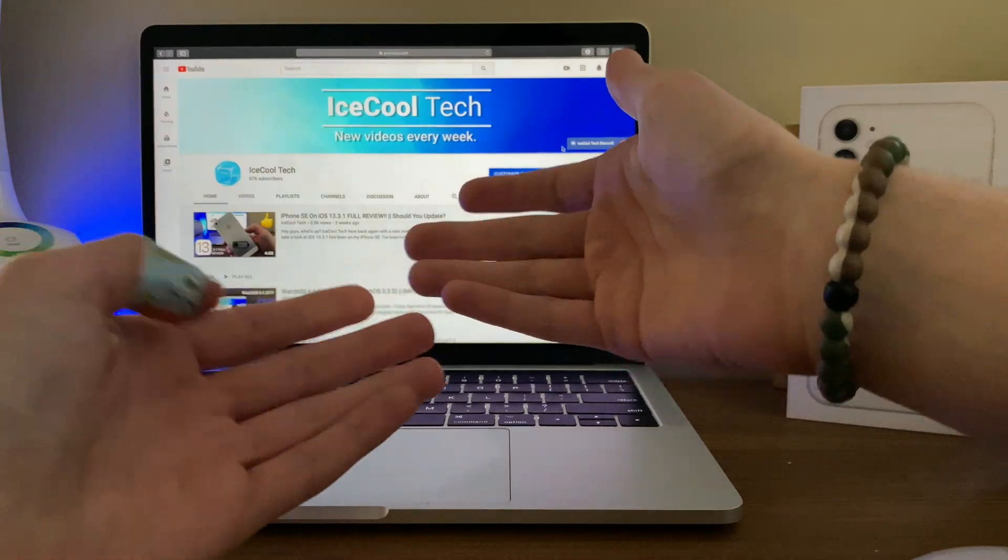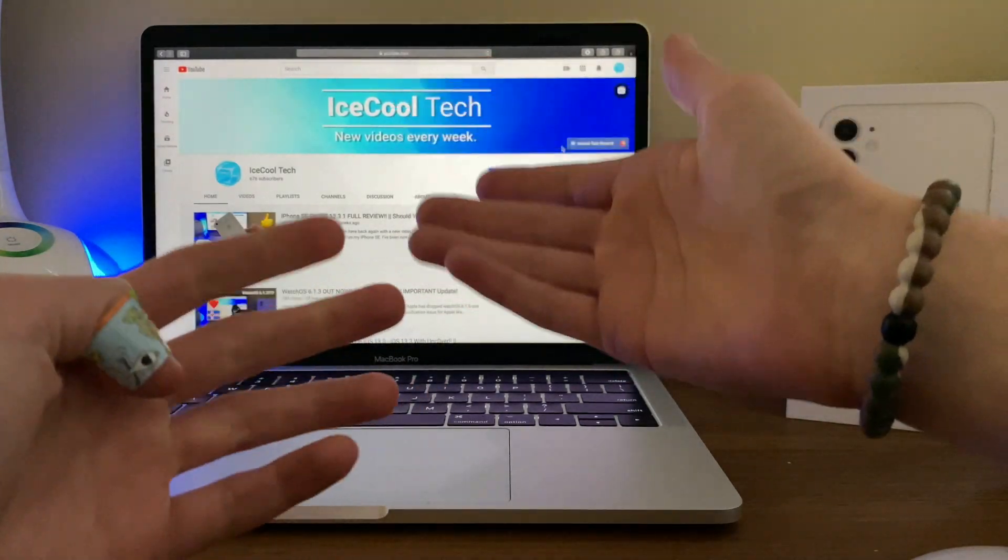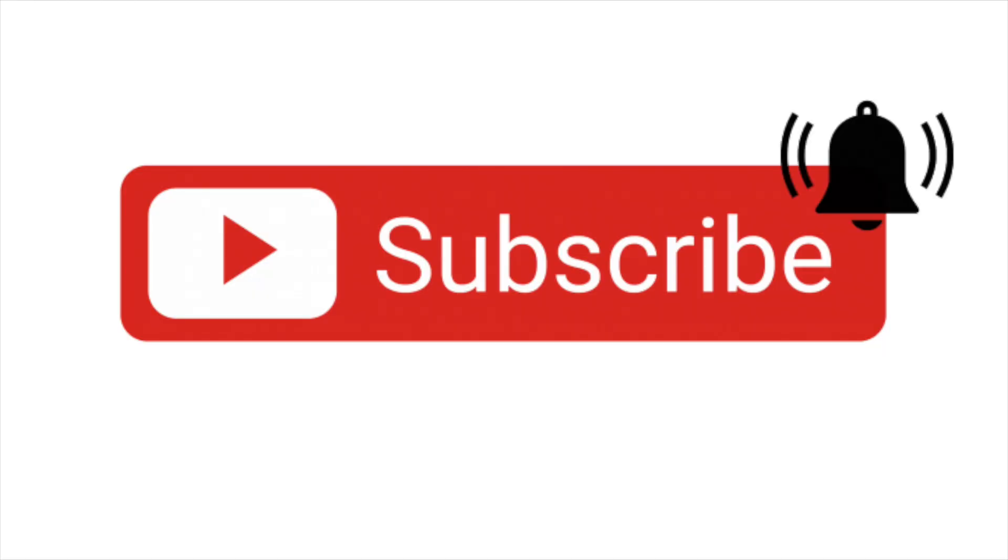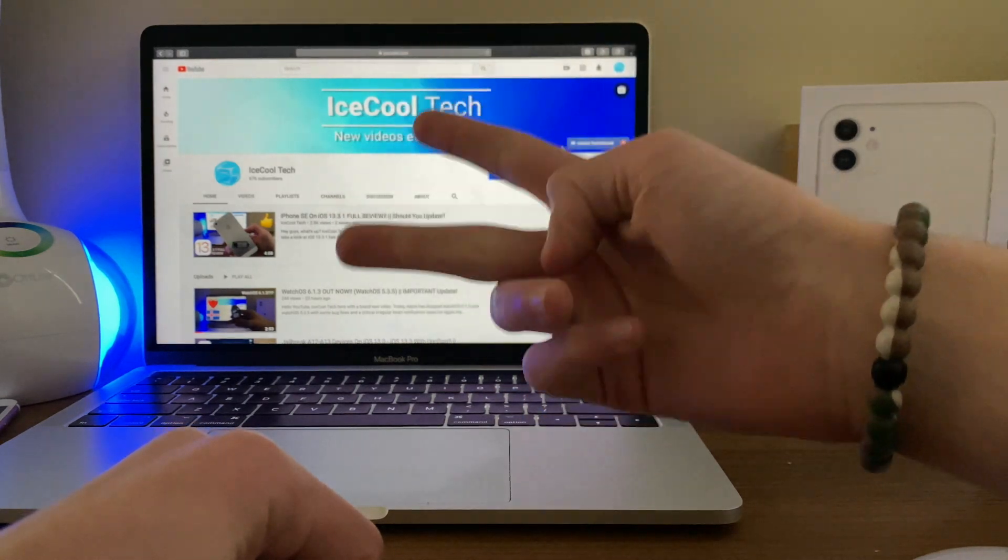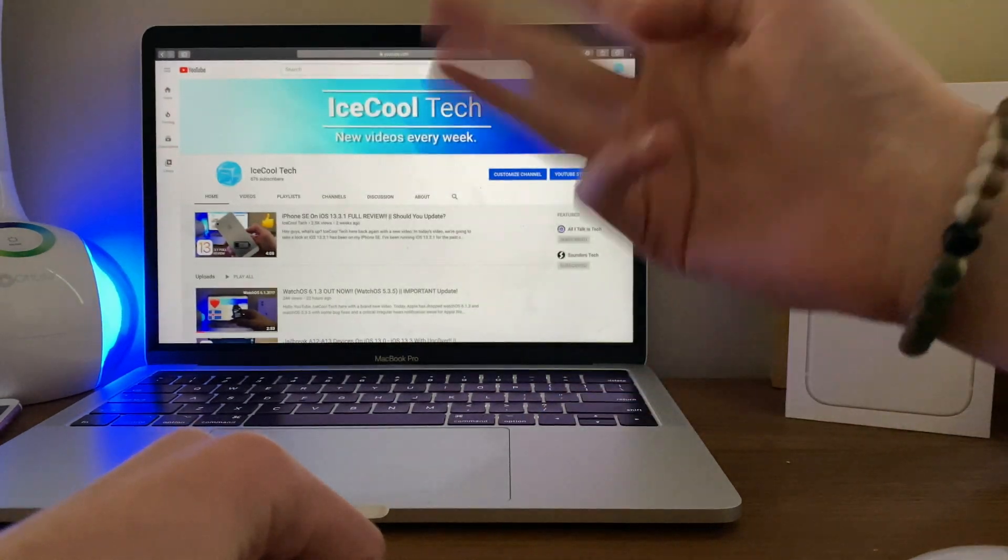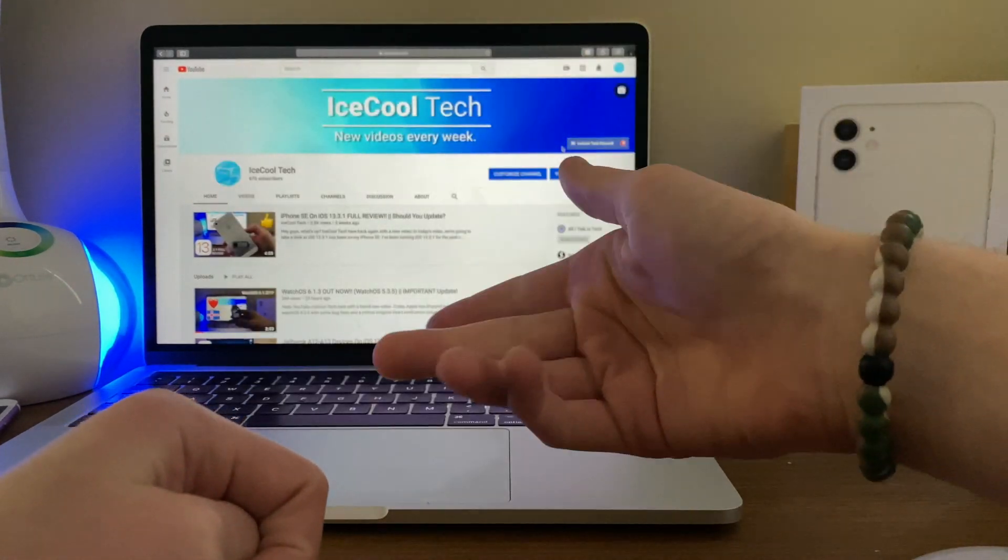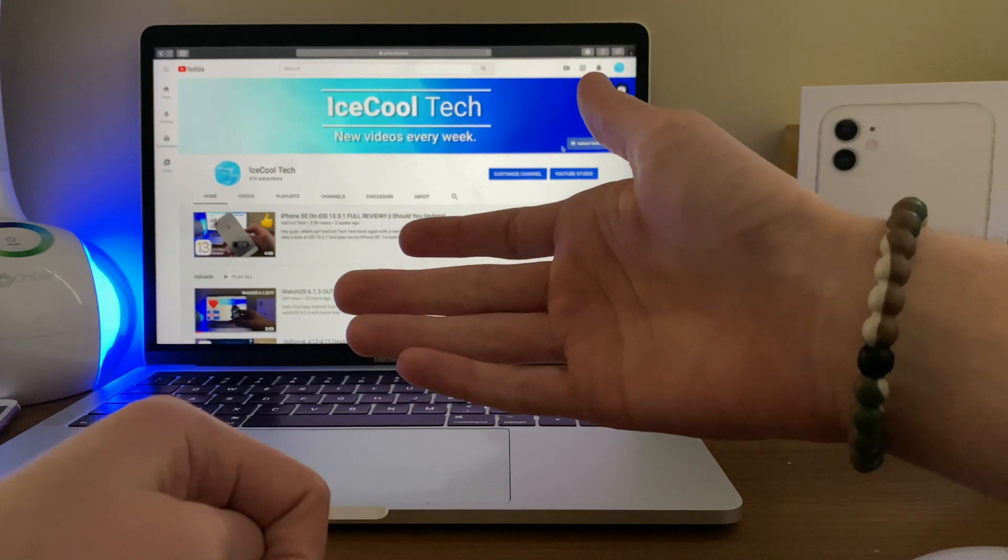But before we get into today's video, if you are new to the channel, definitely make sure to hit that subscribe button with notifications turned on to stay up to date with all the latest news, announcements, and updates from Apple, as well as reviews, tutorials and more from iSchool Tech.